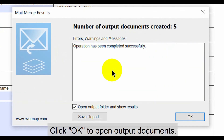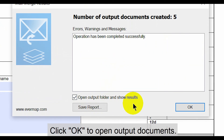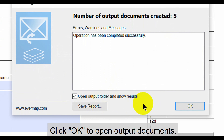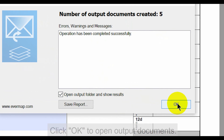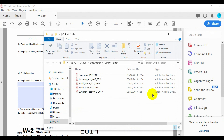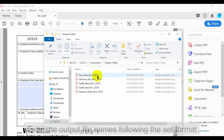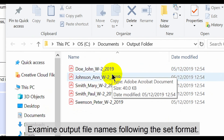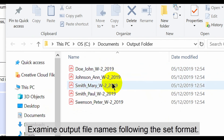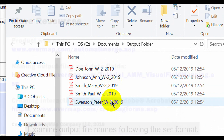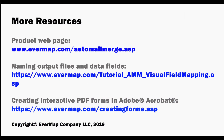Now press the Run Mail Merge button. After processing, a dialog box will report the operation's success. By default, clicking OK opens the output folder. Examine the output file names — these will reflect the previously specified settings. Visit evermap.com for further product resources.